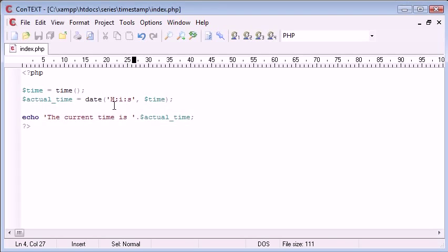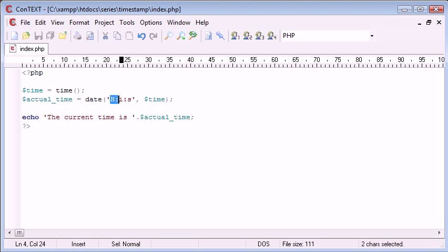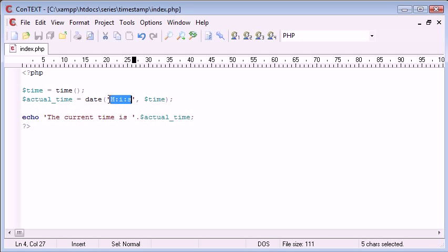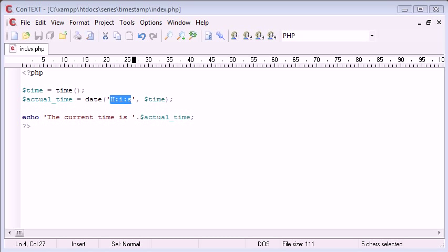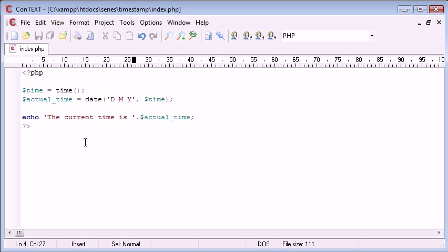So we can format this in any way you like. If you go over to the PHP manual and search for the function date, you'll be shown lots of examples of how to format this. Now what we can also do in here is we can include the date itself. So you could do something like a capital D, M, Y.